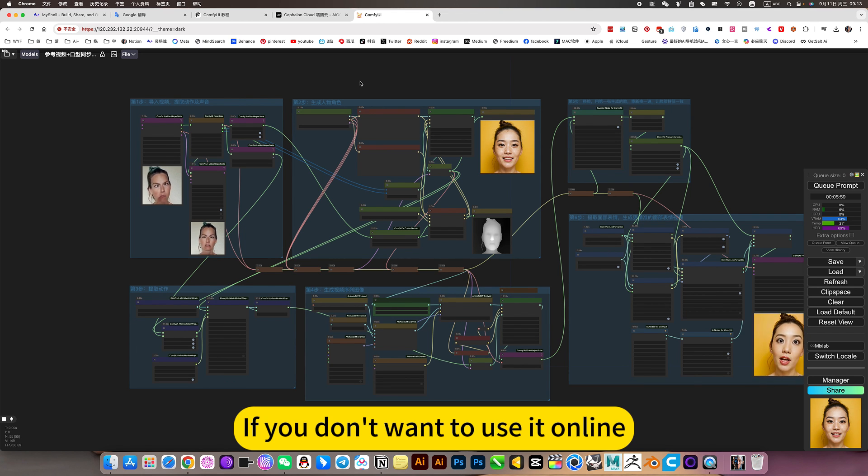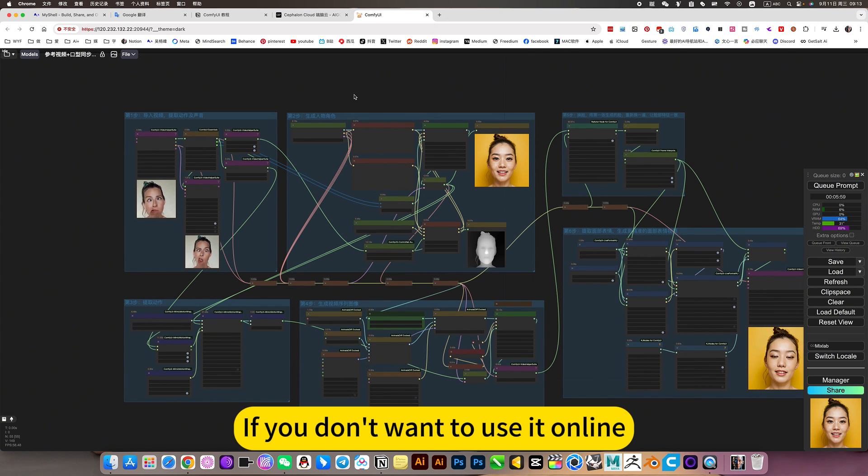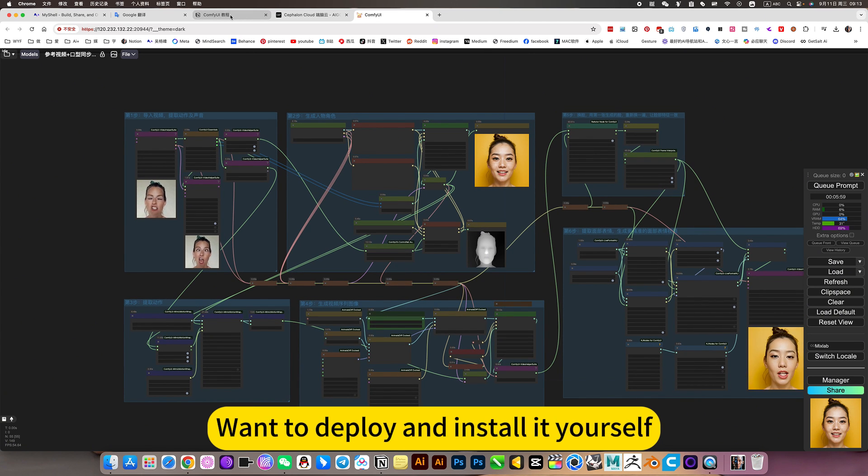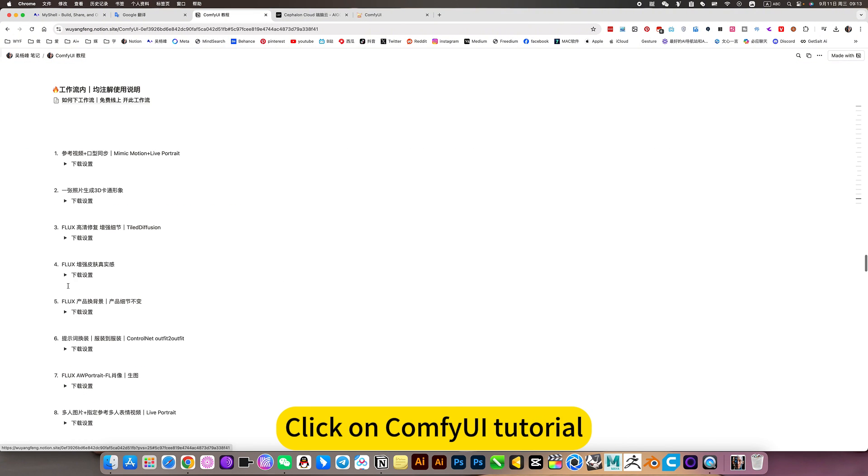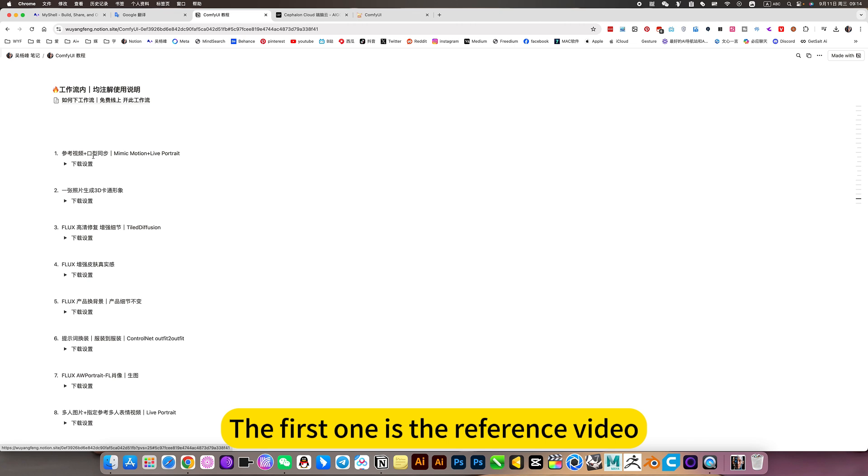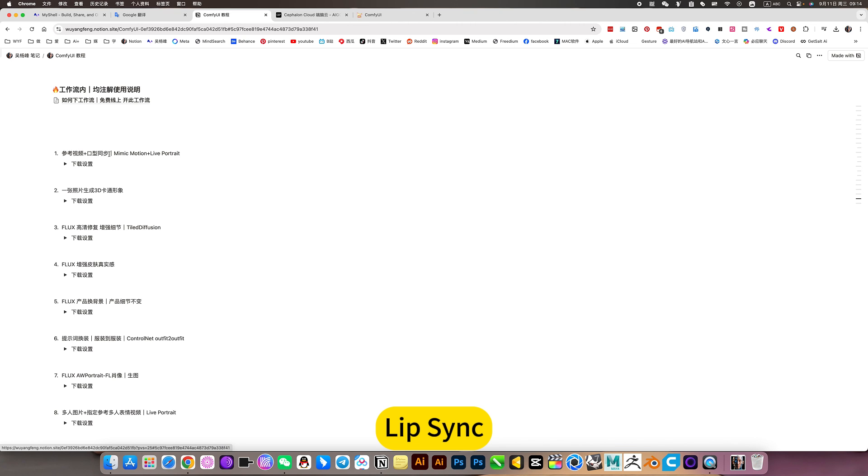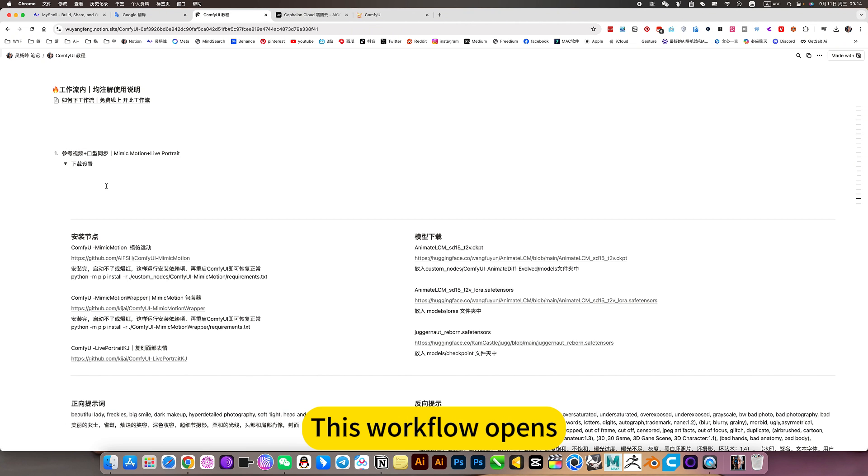If you don't want to use it online and want to deploy and install it yourself, local deployment installation, you can open my nodes quick config tutorial. The first one is the reference video lip sync. This workflow opens.